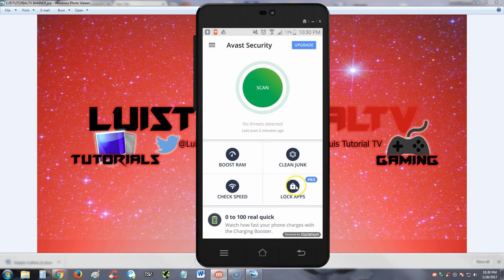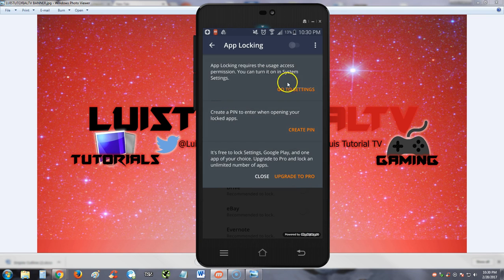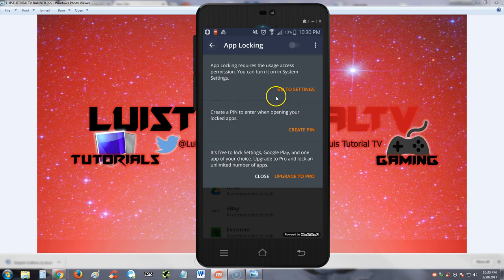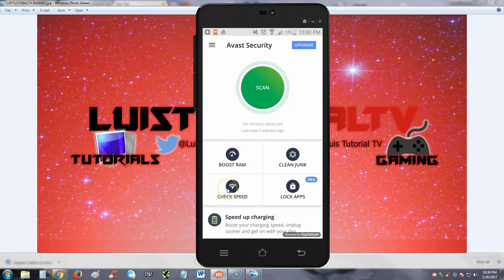There's this lock apps feature, but if you notice there's a little Pro thing here. That means you probably can only use this on Pro. So you gotta upgrade to Pro to use this. In the free one, you only get to scan, boost RAM, clean junk, and check speed.